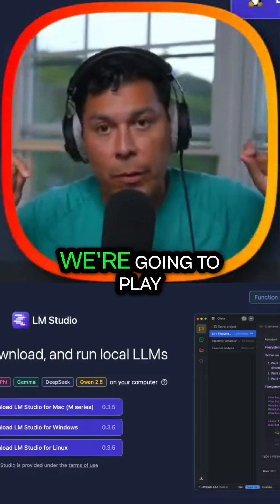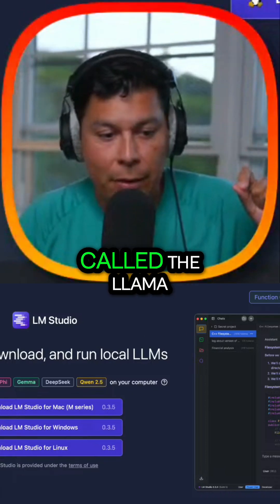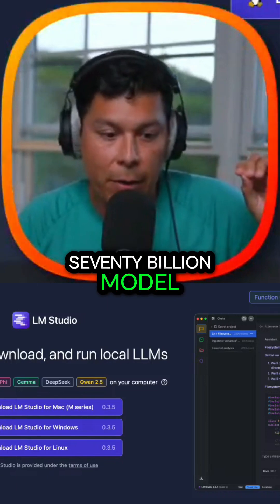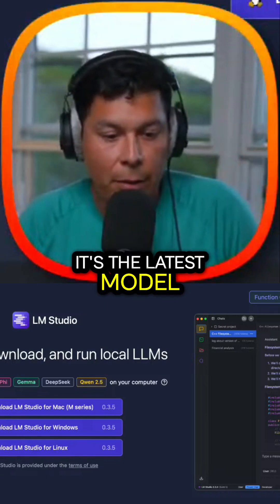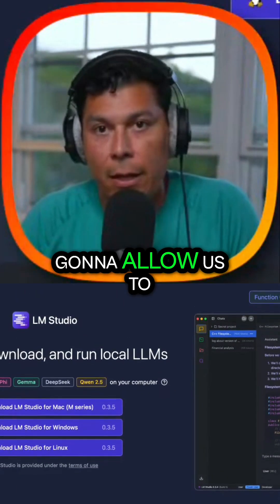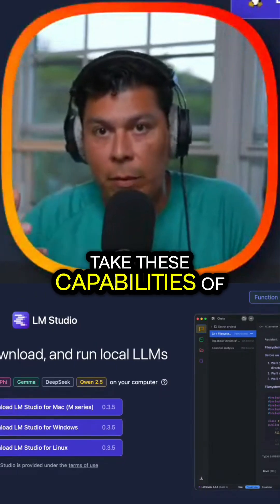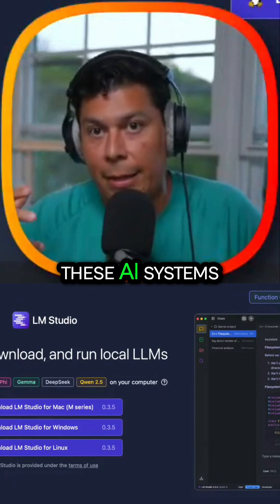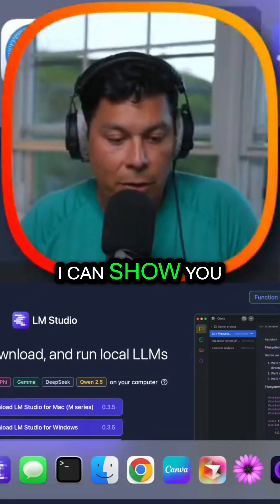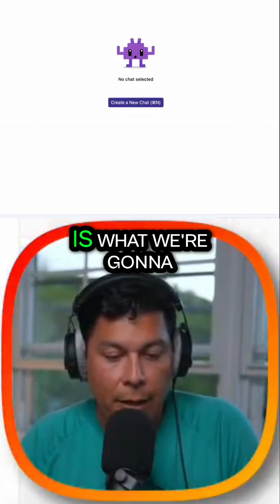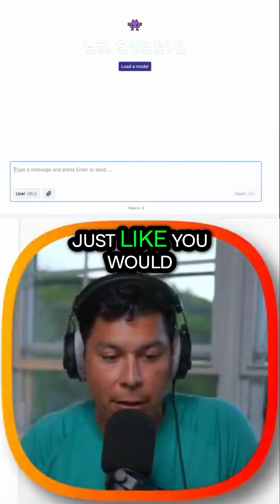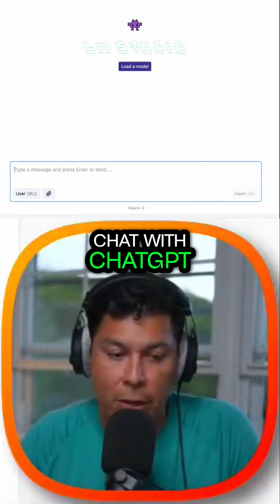The one we're going to play around with today is called the Llama 3.3 70 billion model. It's the latest model released from Meta, and it's going to allow us to take these AI capabilities and have a chat interface. I can show you here — LM Studio is what we're going to be using, and this is like a little chat interface, just like you would chat with ChatGPT.